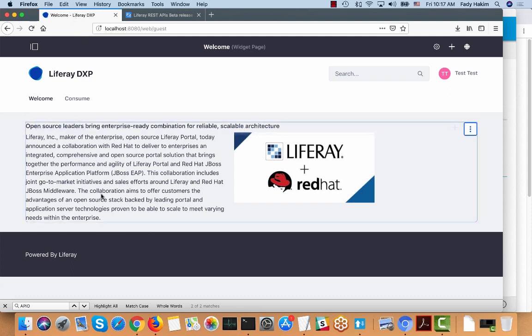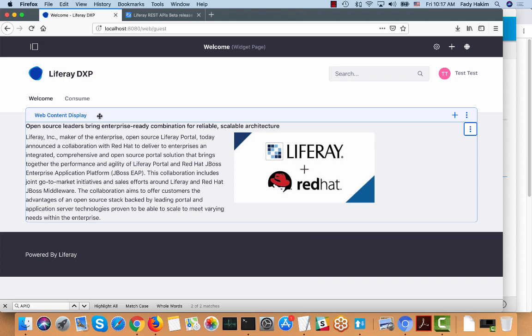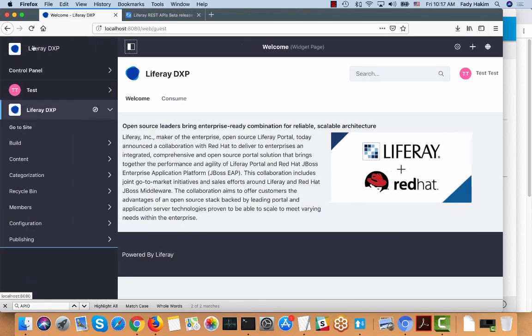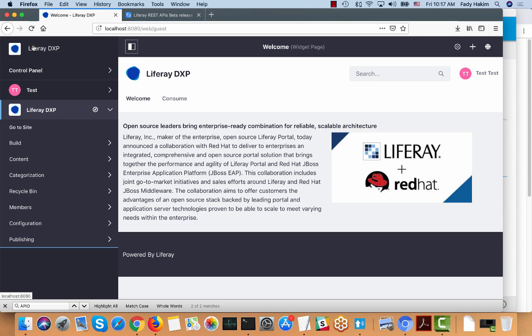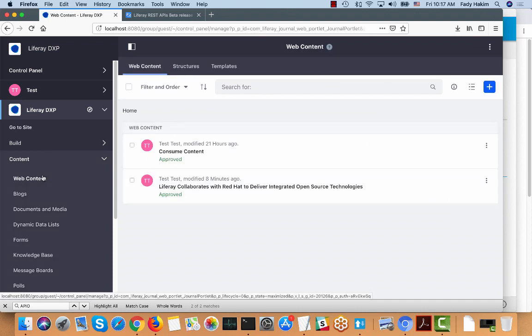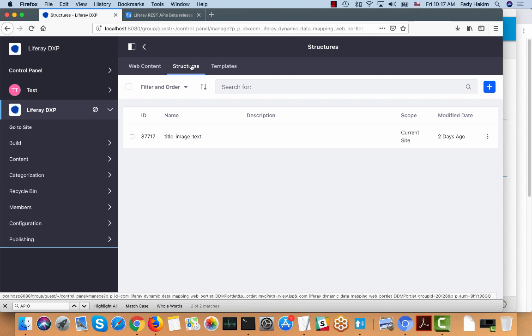As you can see here I have Liferay 7.1 running and I have a piece of content. I want to do a quick introduction to the content, the structure, and the templates because I'm gonna explain in the APIs how you can use them.